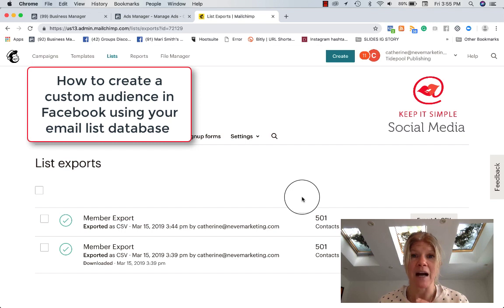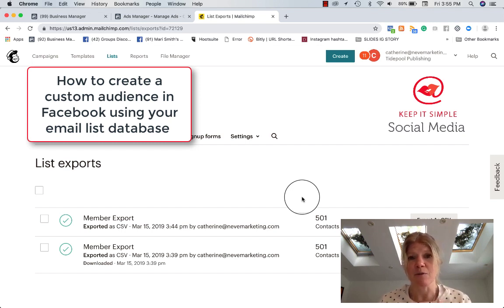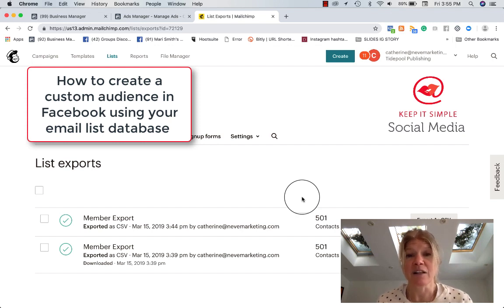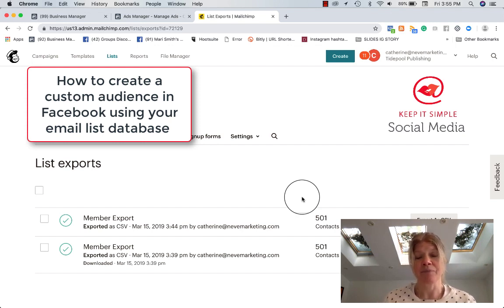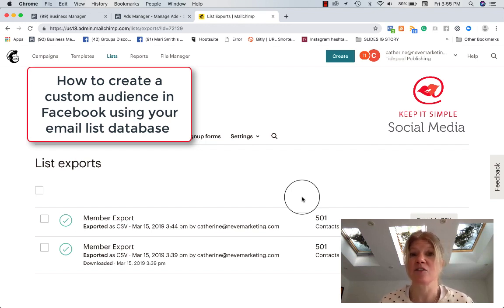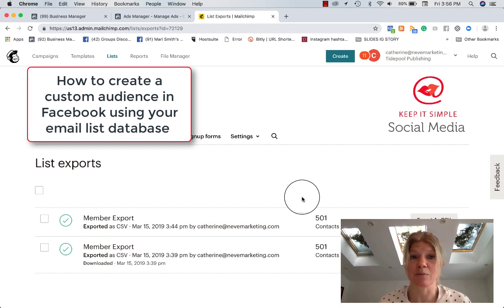Facebook will match the email name and information with Facebook profiles so you'll be able to create ads that will target specifically people that were on that list. So you can create really a customized ad just for those people that would be seen just for those people.